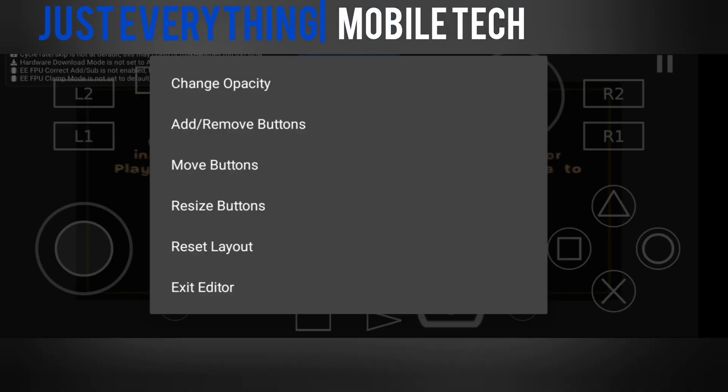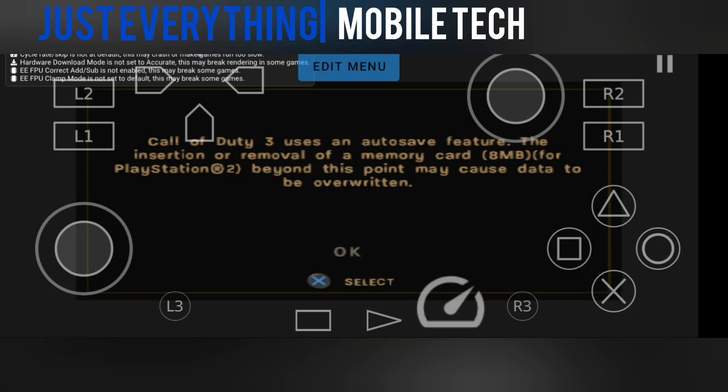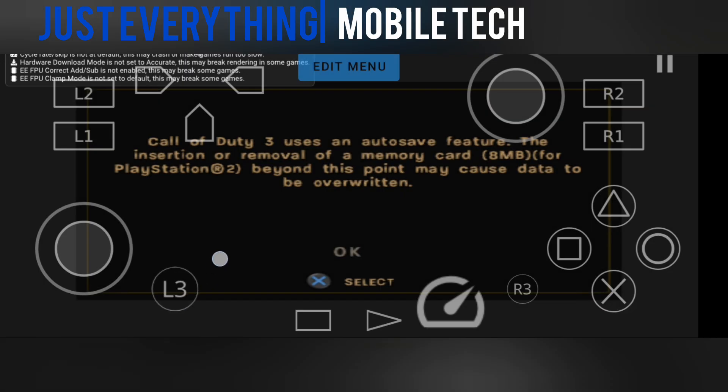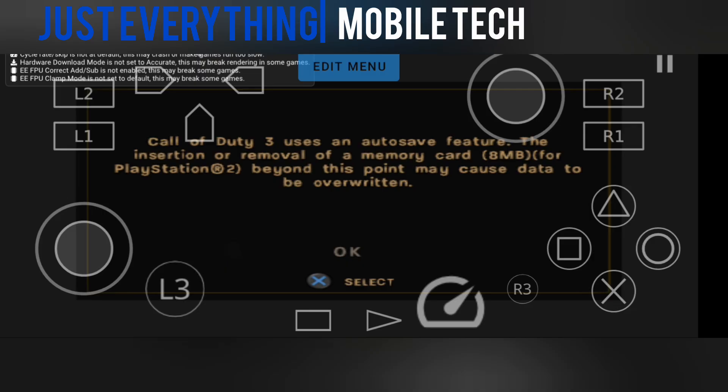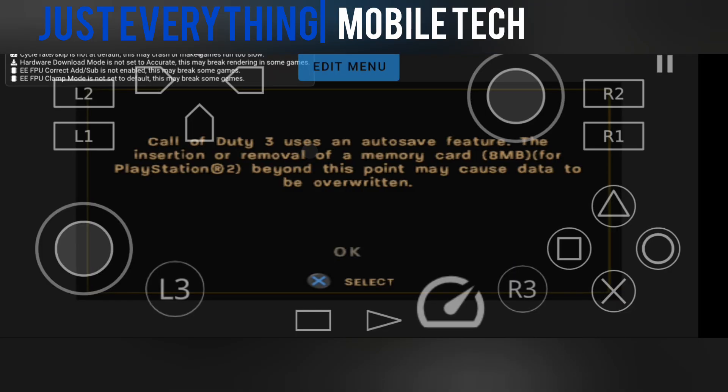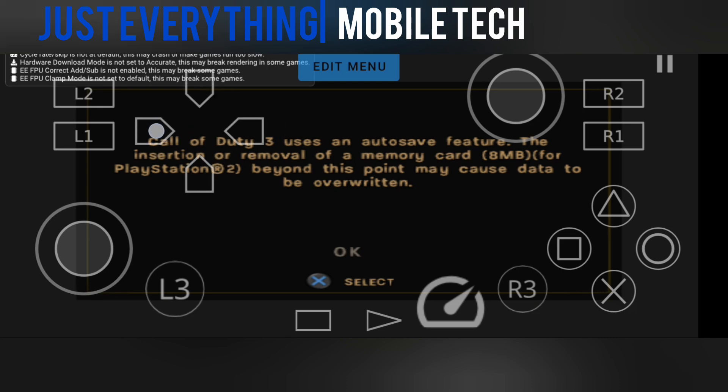Then I tap it again and move the R3 and L3 a little bit up. I can also resize them by tapping it again, then pressing resize. This is how I want my controls to be. It depends on how you want yours to be. Make sure everything is okay for your gameplay. I can also tap this edit menu, then move to move the d-pad—it's looking kind of too above there.